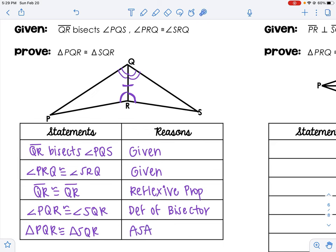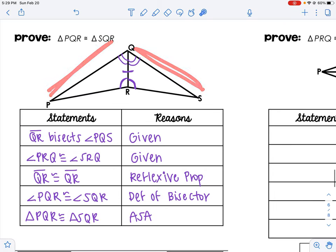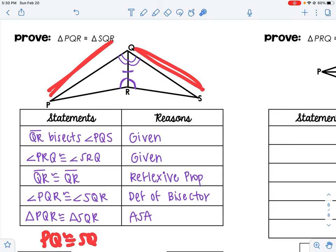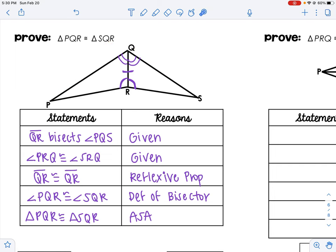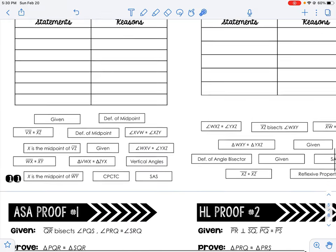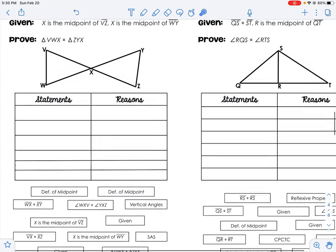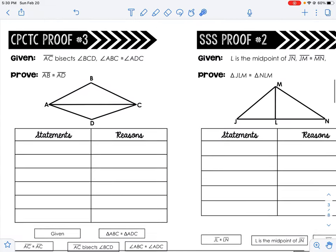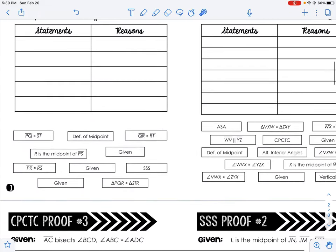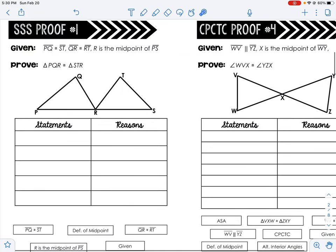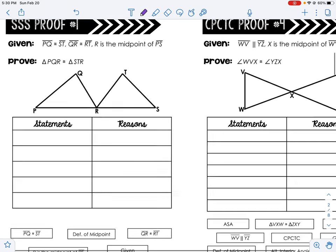If they had wanted you to prove that PQ was congruent to SQ, all you would need to do is add one more line with CPCTC. But if it's just the triangles, you can stop after proving them congruent.